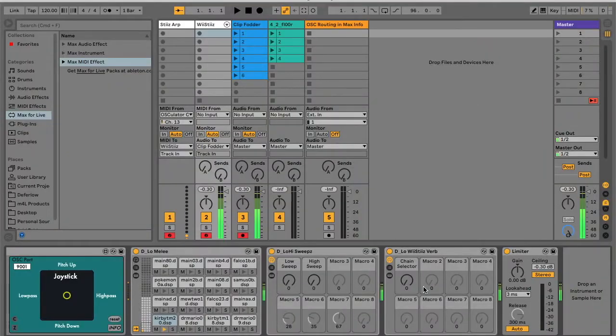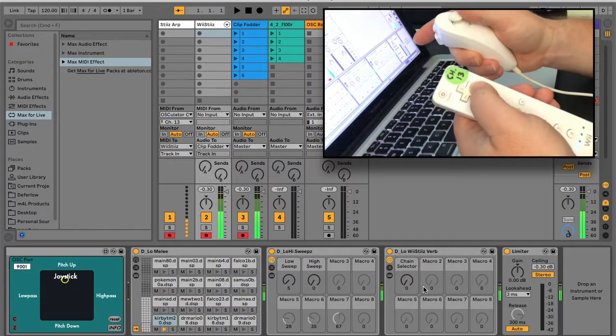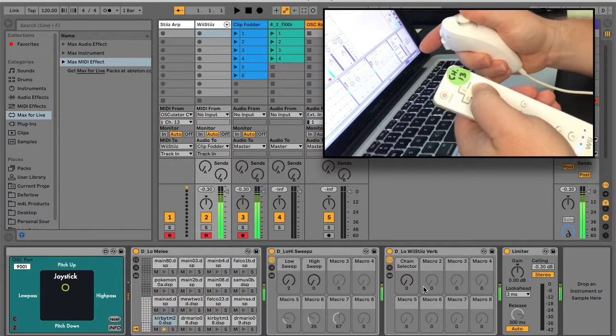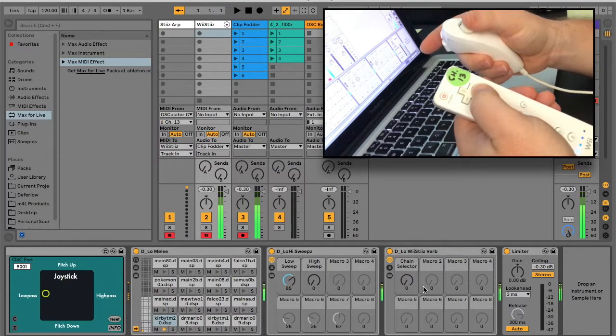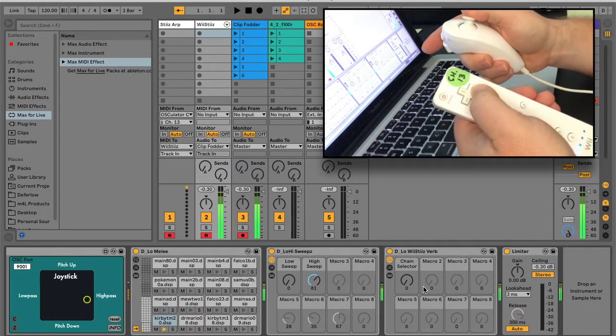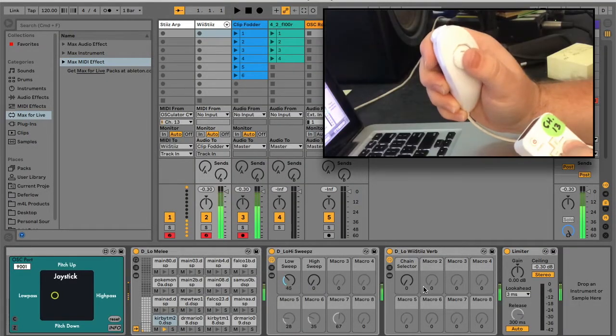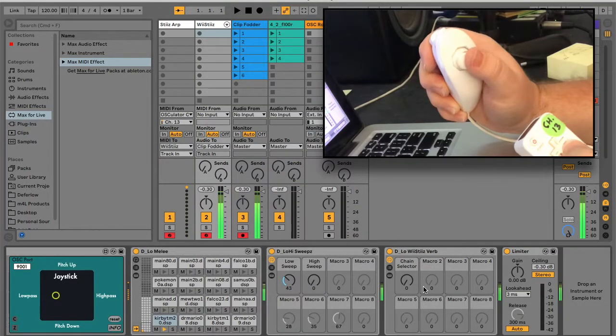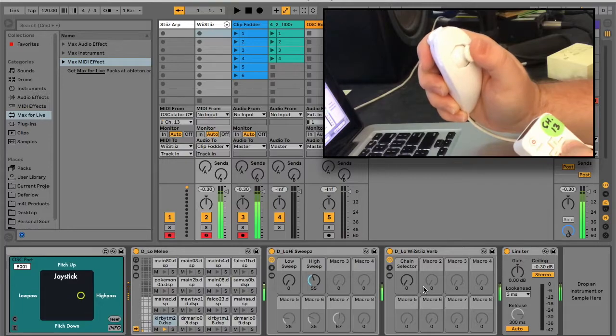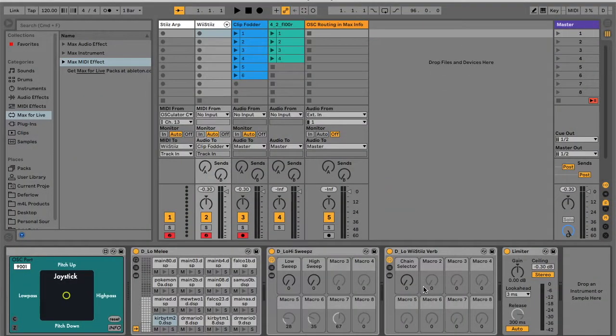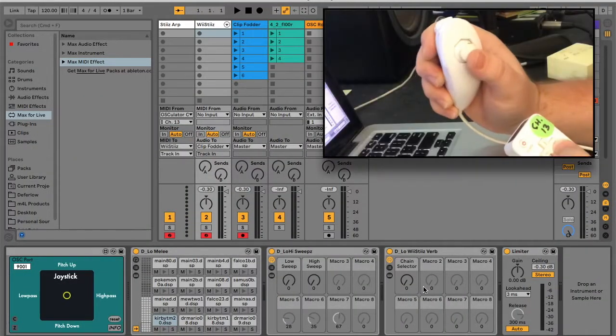Now, while triggering a sample, move the joystick on the nunchuck. The x-axis engages filtration, while the y-axis handles pitch shifting.